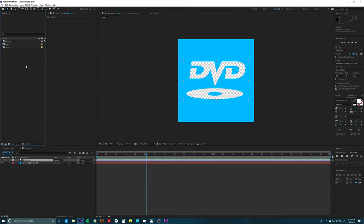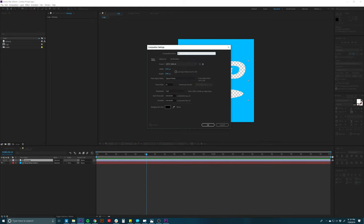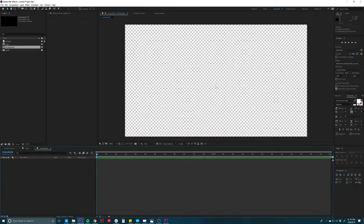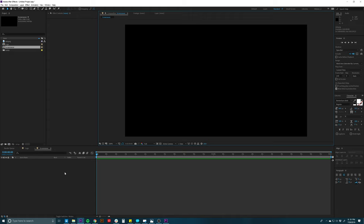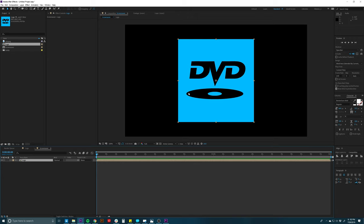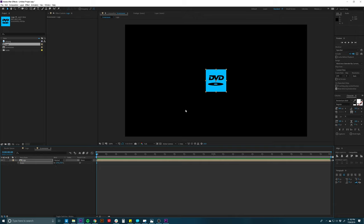Now I'm going to make a new composition. I'll go to the project window, click the button there, and make a new composition — we'll call this 'Screen Saver.' 1920 by 1080 is what we want, and we'll use the same duration as the logo composition. Hit OK. I'll turn off the transparency button so we can see a nice black screen. Now I'm going to drag the logo composition into our main comp — it's pretty big, so I'll scale it down to whatever feels right.